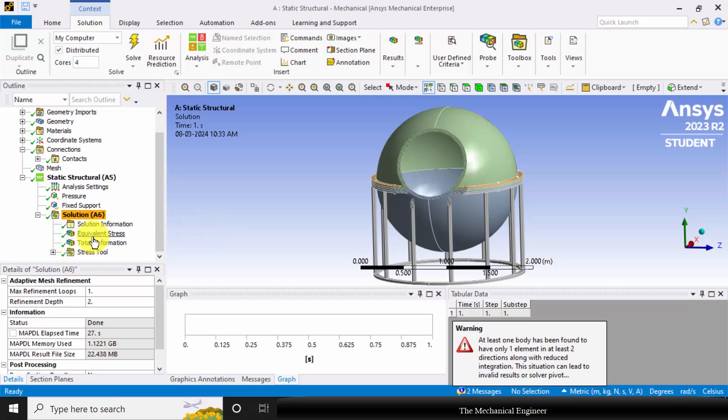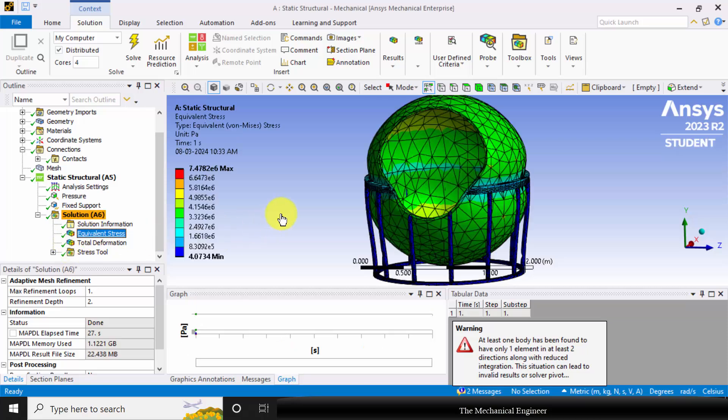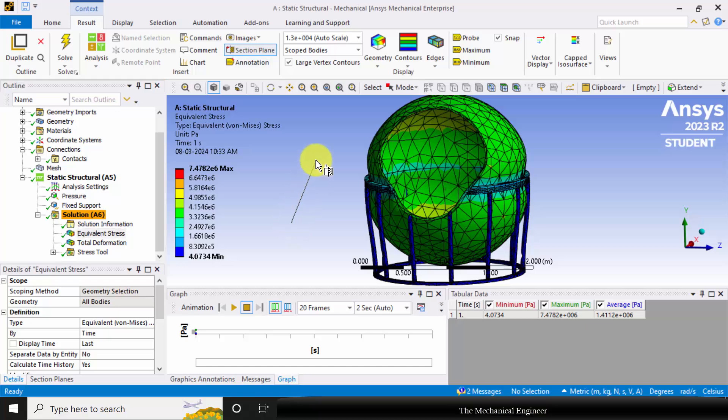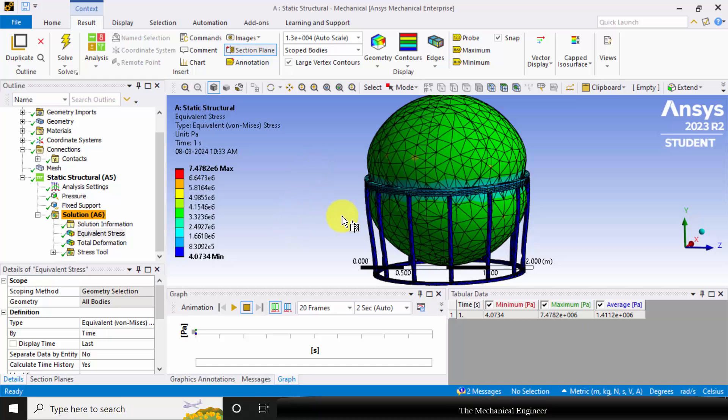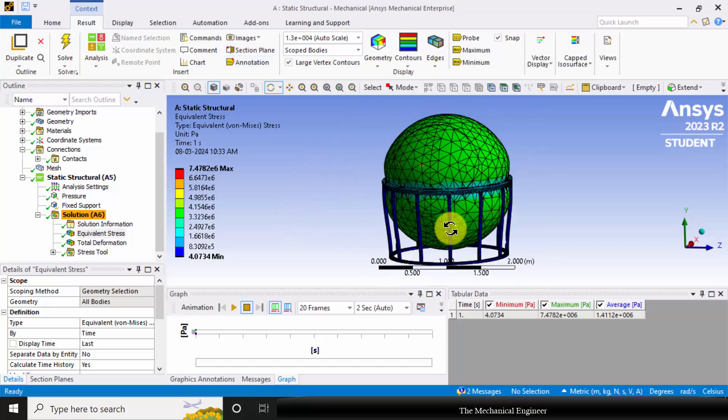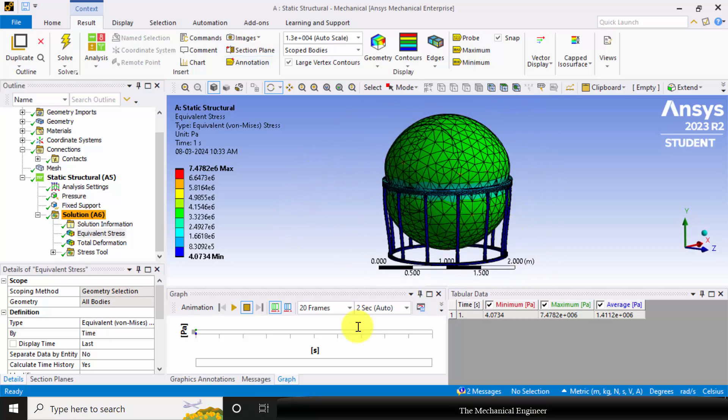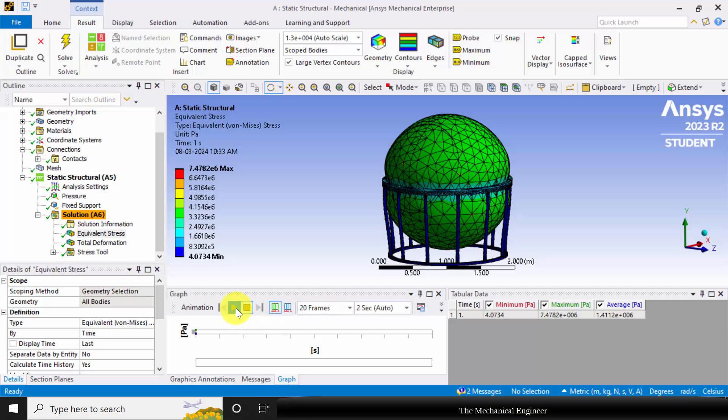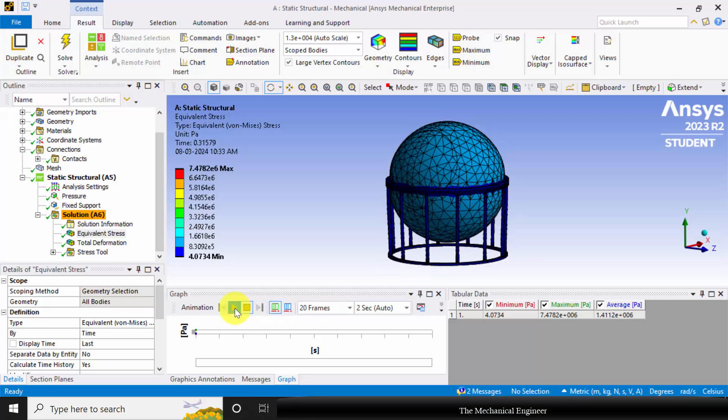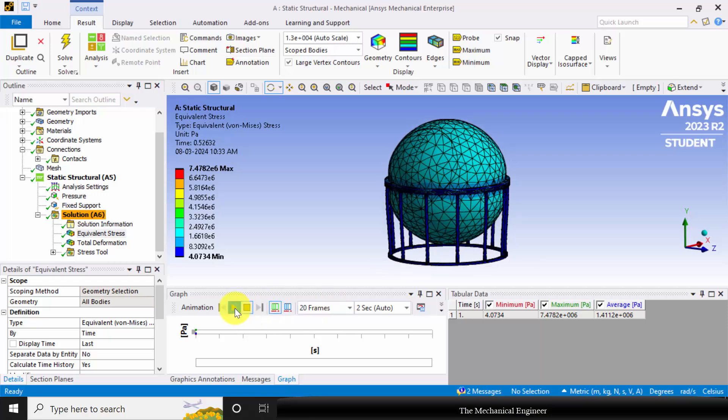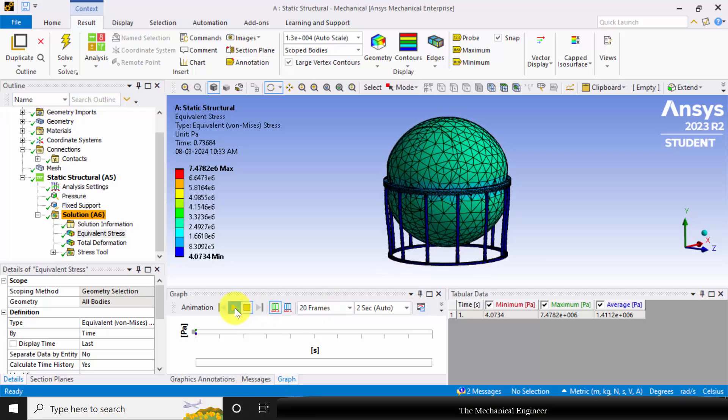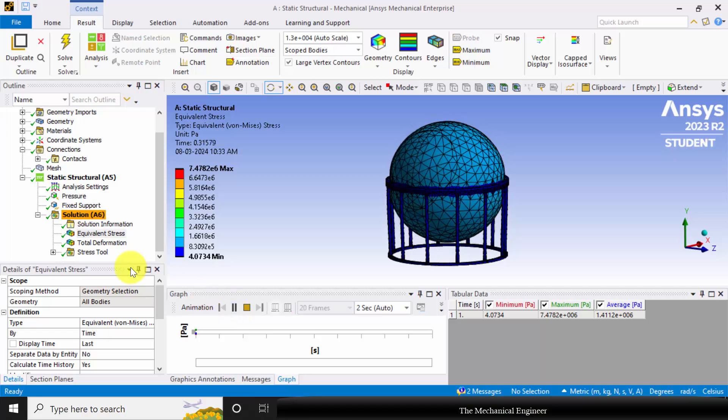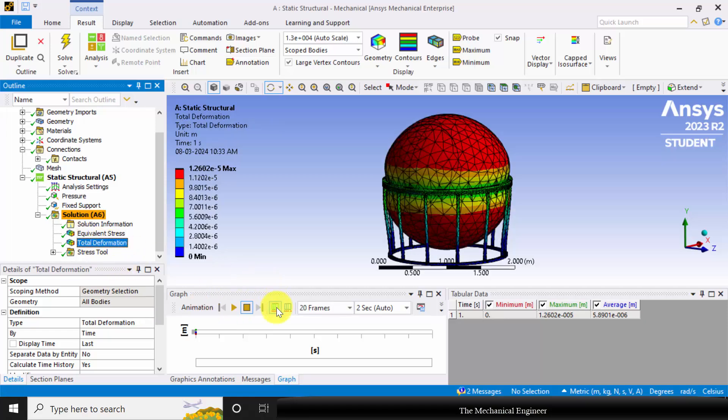Now click the equivalent stress. To remove the section plane, okay we have removed the section plane. You can see that this is the equivalent stress. The maximum magnitude is 7.4 e power 6 Pascal. You can animate to see the motion. Similarly, go to total deformation. Maximum deformation is 1.2 e power minus 5 meter.